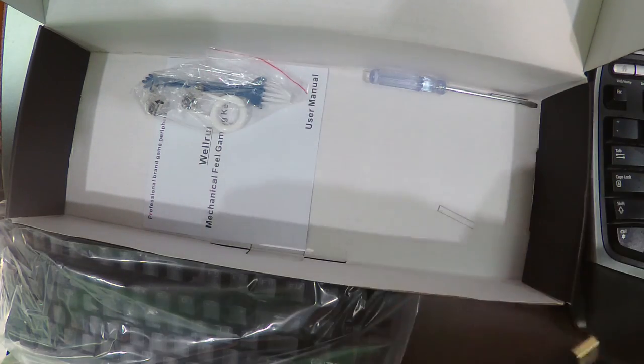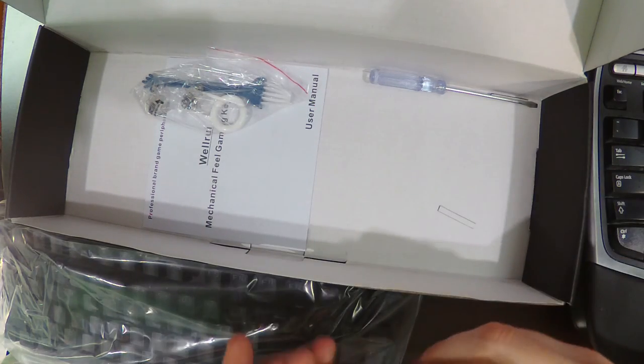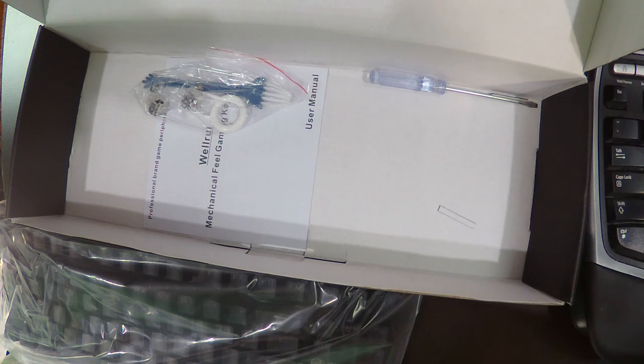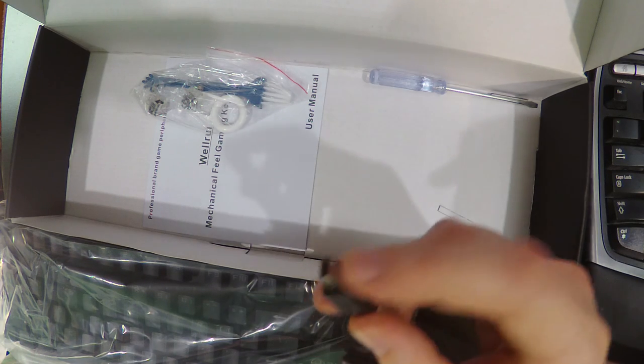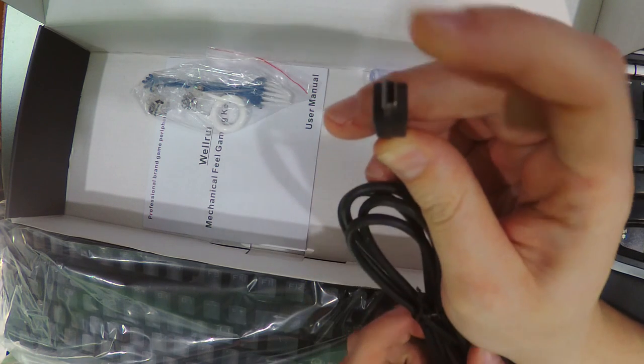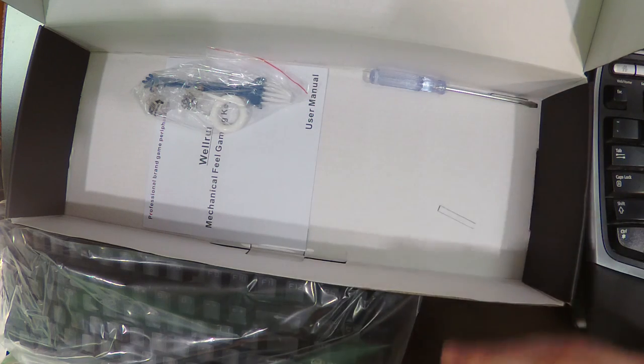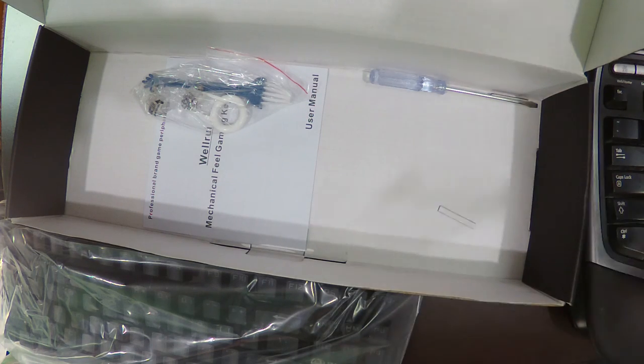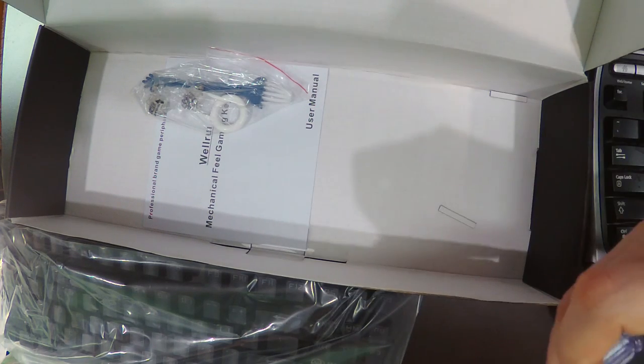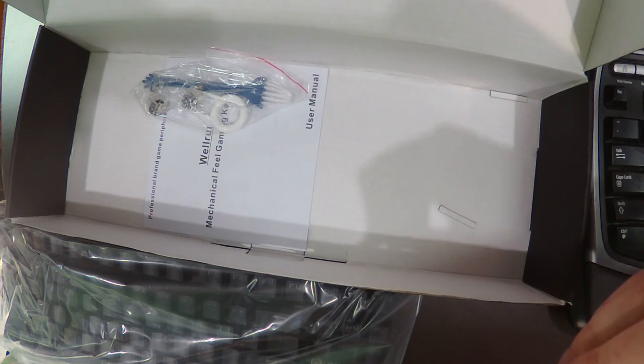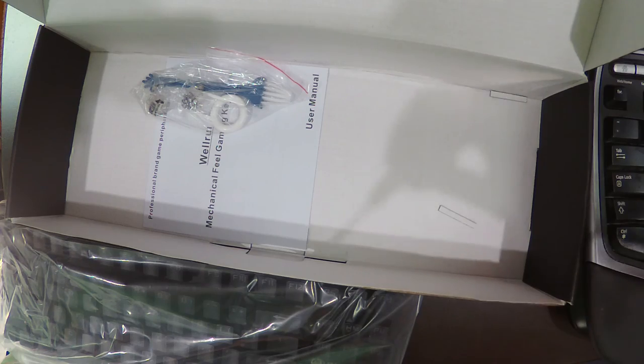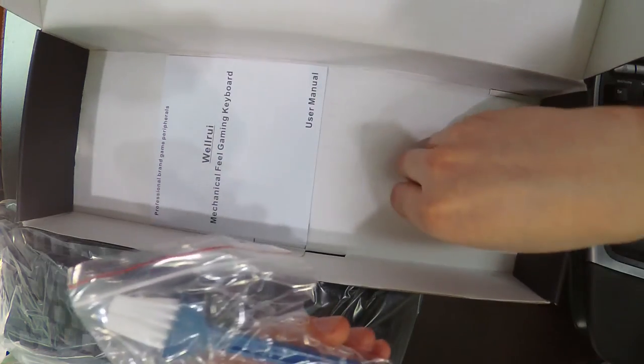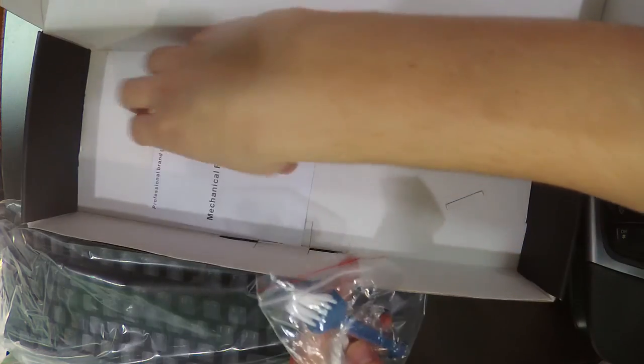We've got a USB cable because it's a mini USB device. We've got one screwdriver. Add that to the screwdrivers I have over here. We have some bits of box.